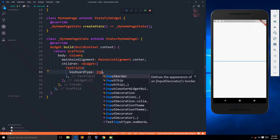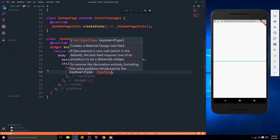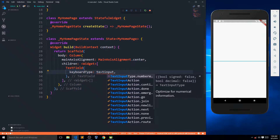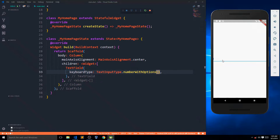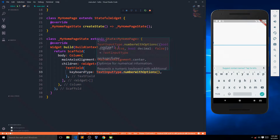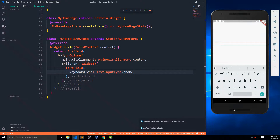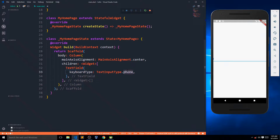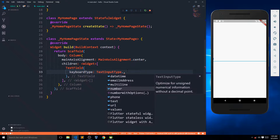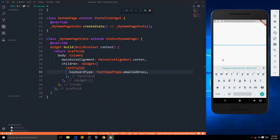We have keyboardType which specifies if the keyboard should be numeric or otherwise. I can set it to TextInputType.number — if I save this and click the field, I should get only numbers. On the emulator it doesn't always work, and the same goes for phone and emailAddress keyboard types. Sometimes this just fails on the emulator and there's not much we can do about it.